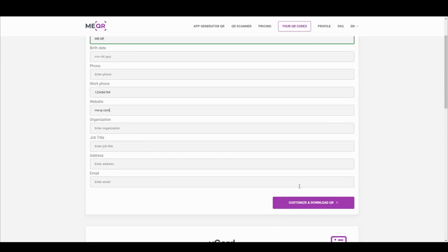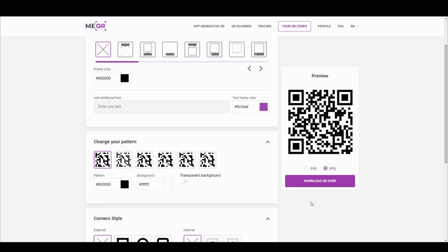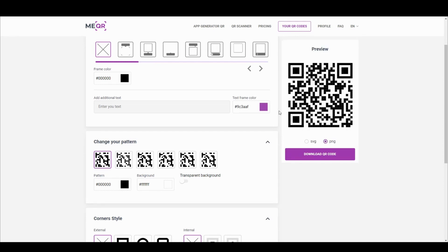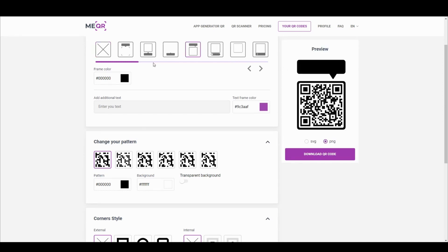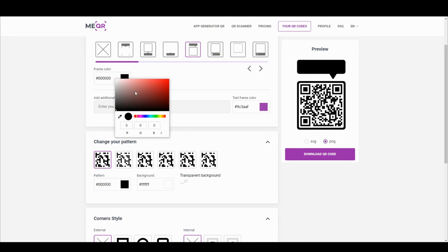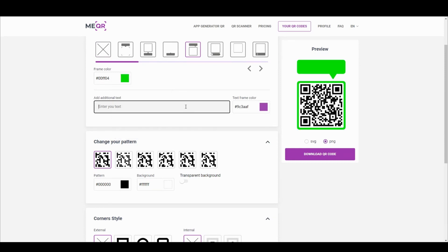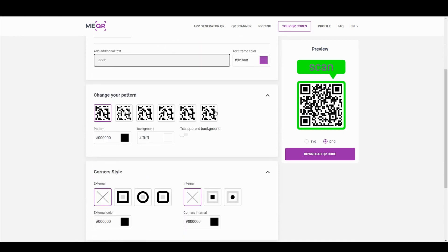Press Customize and Download QR. Make your QR code original by adding a frame and additional text to QR. Choose pattern and corner style.